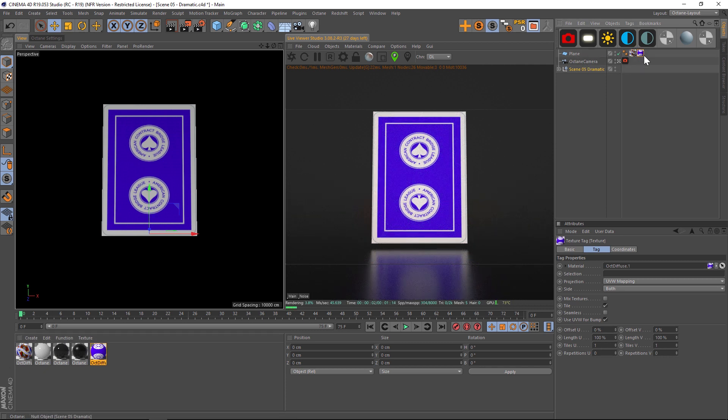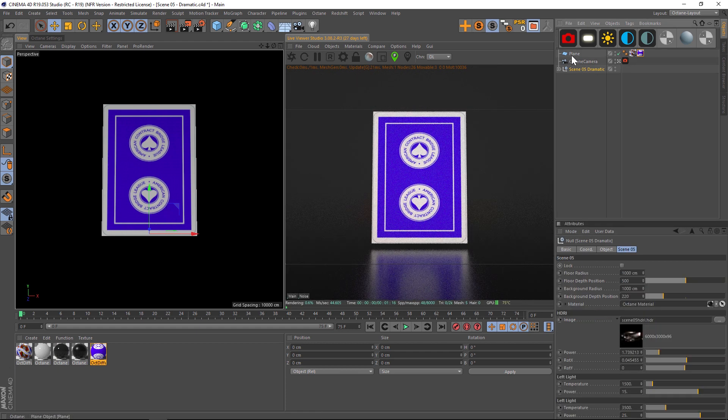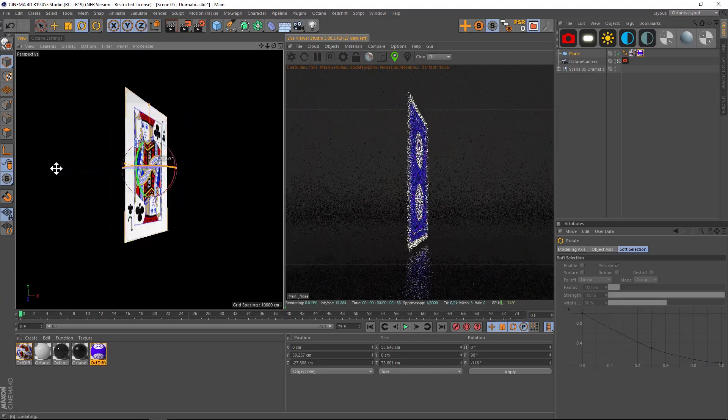So in the regular Cinema 4D, what you would do is take both materials and put them on here. And then you would change one of them on the side from both, you change it to front or back. And then you could see both of the materials, one on one side and one on the other.